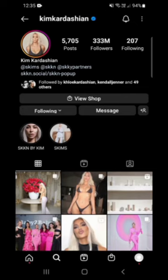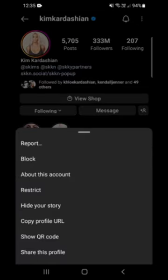Next, tap on the three dots in the top right hand corner, and then tap on copy profile URL.